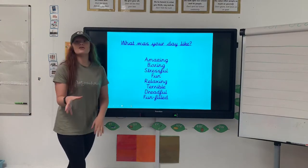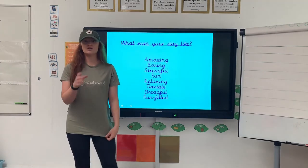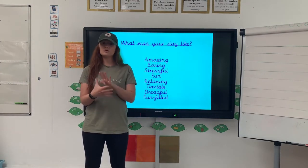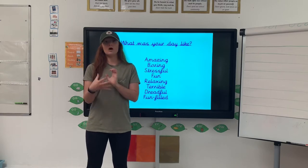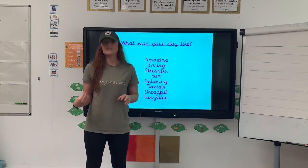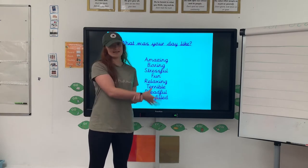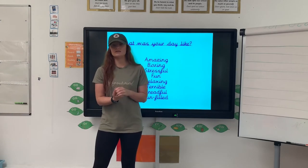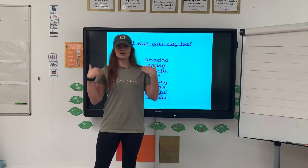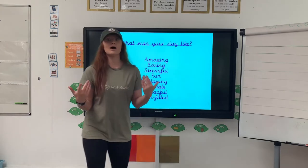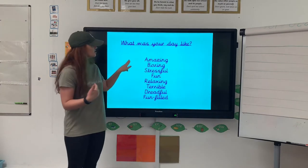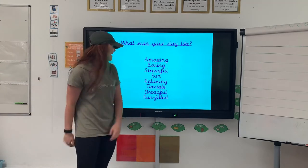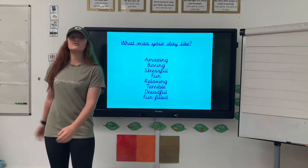So you've got to decide which day you are recounting — it could be any day, but you've got to be able to remember what you've done. I'm going to imagine that this happened yesterday, so I'm thinking about my day yesterday because I can remember exactly what I did. You might describe your day as amazing, boring, stressful, fun, relaxing, terrible, dreadful, or fun-filled.